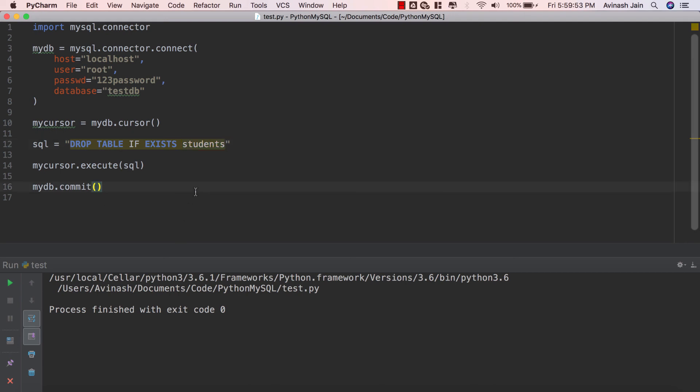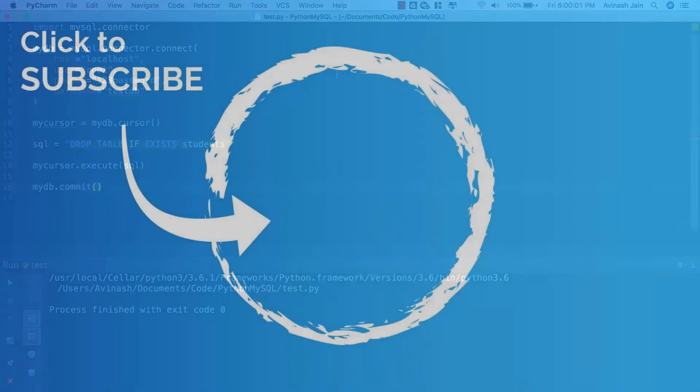Fantastic job guys, that is how you delete an entry and how you drop a table using Python and MySQL. Don't forget to like, share, subscribe and I will see you in the next video.